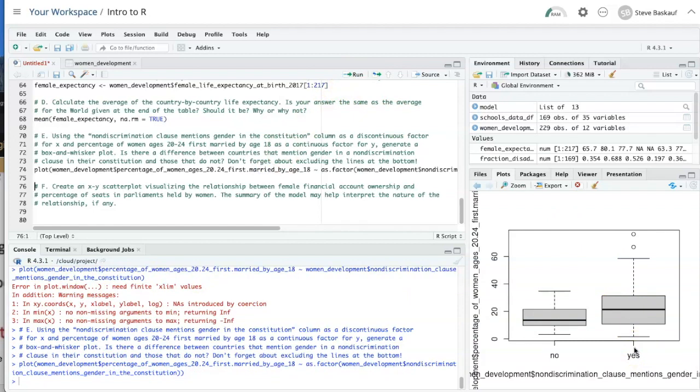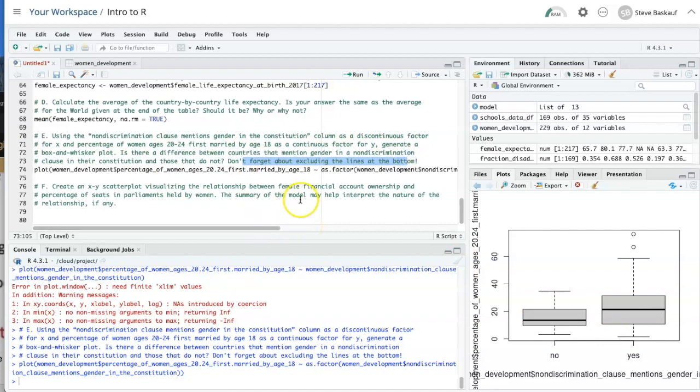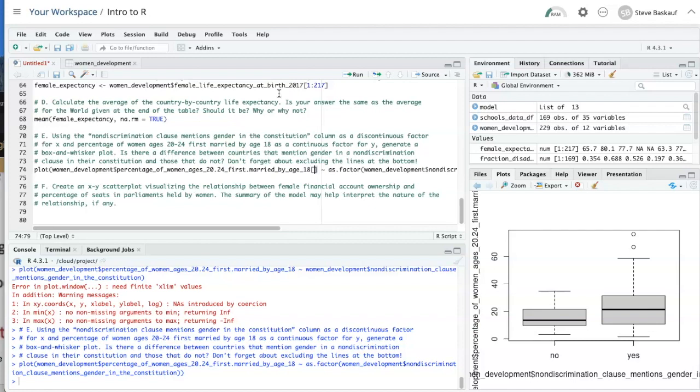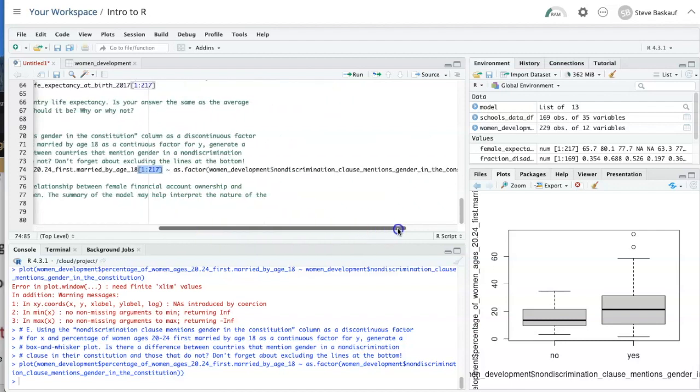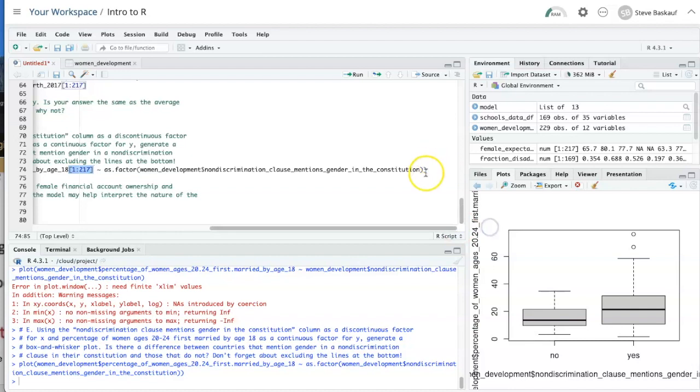Now, I didn't read the question carefully enough because it says, don't forget about excluding the lines at the bottom. So I actually should put here square bracket, one, colon, 217.